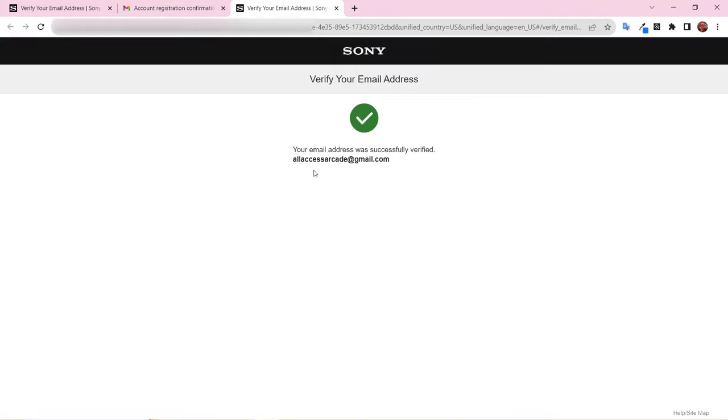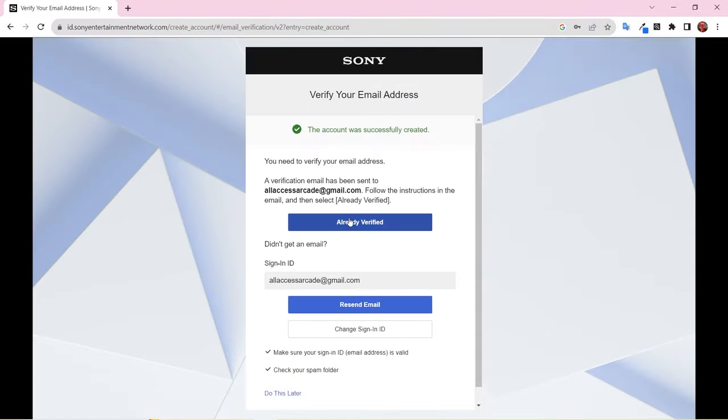This should open a new window with a green checkmark. Once your account is verified, return to the original tab and click Already Verified.